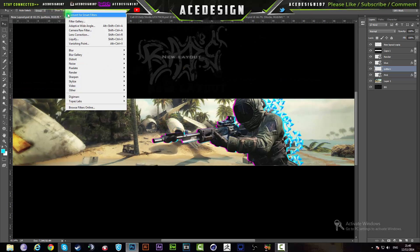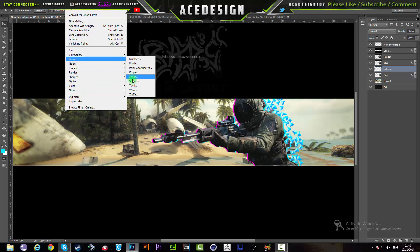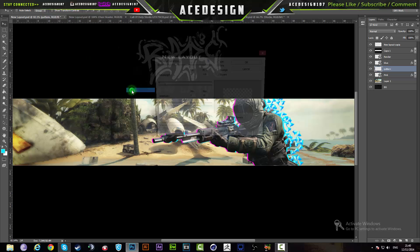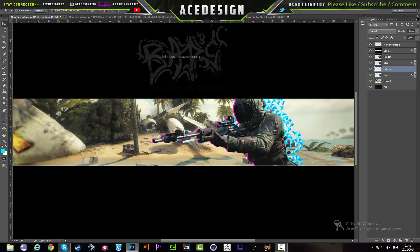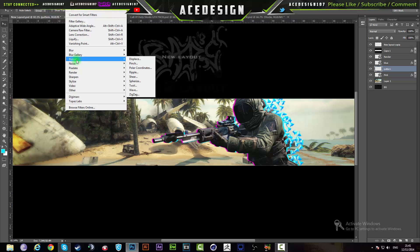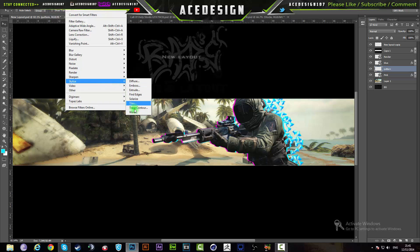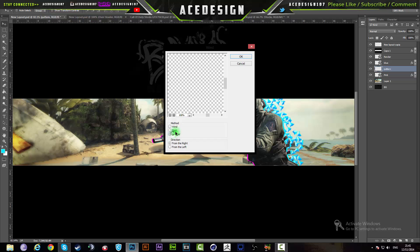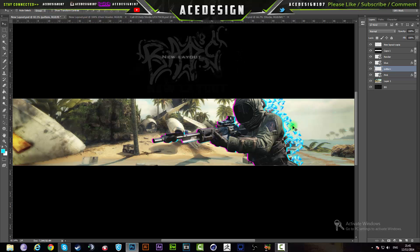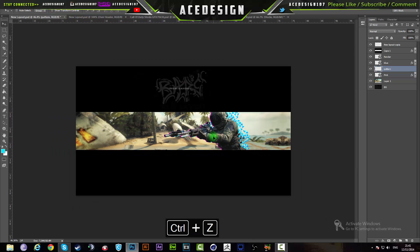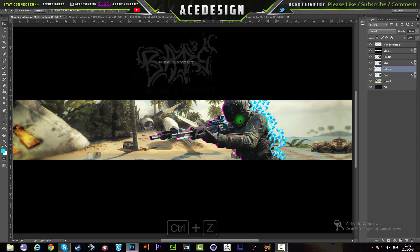You can also go to Filter > Stylize > Wind, which will blow the pattern off like a wind effect. It just really depends on what you're looking for — it creates a wind pattern but that's a bit too distorted for my taste.